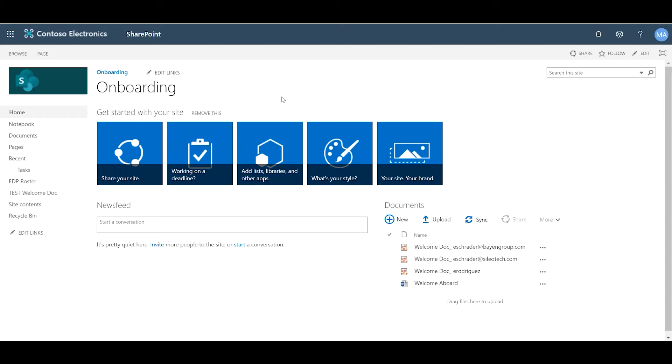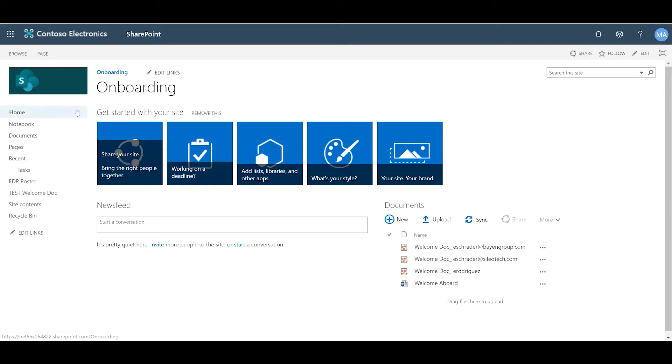Before we begin, we need to identify where your task list is saved. We need to identify the site name and the list name. You can identify the site name by checking here or if you go to Home, you can also see the top of the page, right here.